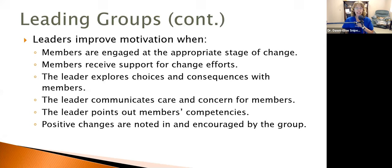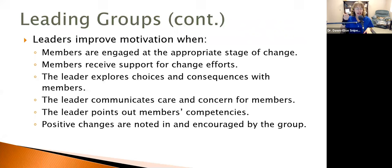As leaders, we need to point out members' competencies. One of the cognitive errors people make when depressed, anxious, or struggling with mental health or addiction issues is they tend to minimize their strengths and maximize their weaknesses. They really focus on all the things they can't do right and don't pay attention to what they do right. So it's up to us to help them switch that — start paying attention to what tools, competencies, and strengths they have — and encourage them to develop a sense of self-efficacy and self-esteem.